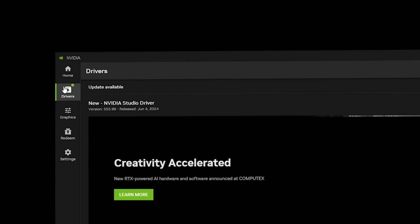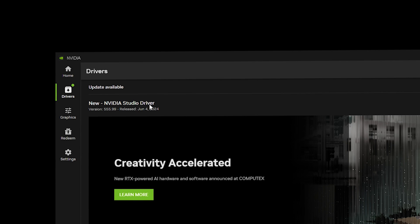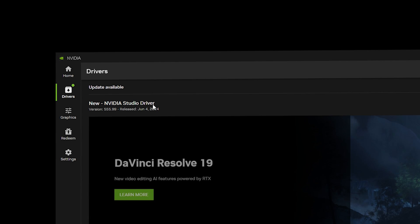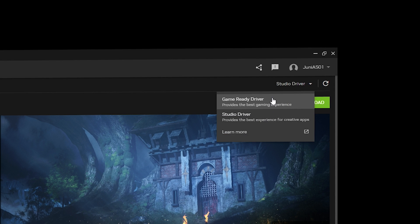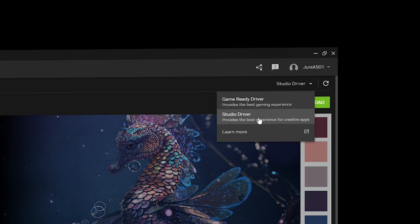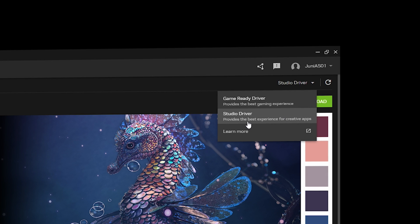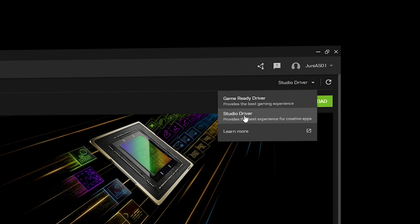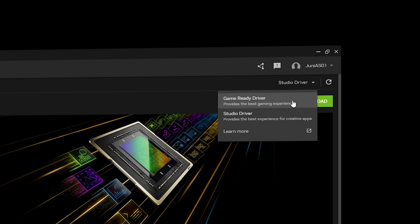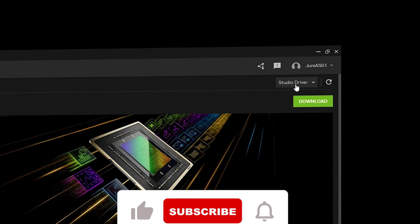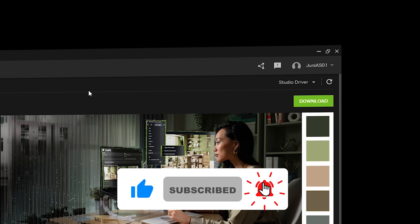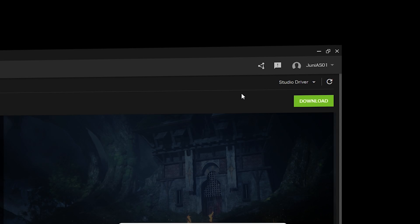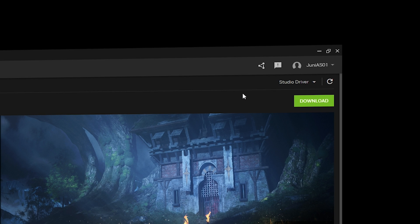Once inside, navigate to Drivers. You will see the NVIDIA Studio Driver — this is selected by me, but for you it might be the Game Ready Driver. You need to select the Studio Driver from the list, as it works with creative apps including Adobe Media Encoder. Click the drop-down and select the Studio Driver, then make sure you have the latest version installed on your PC.